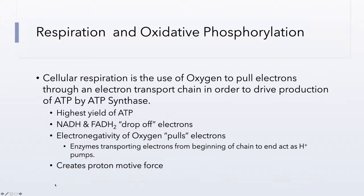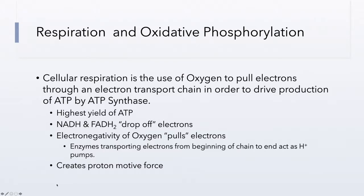In part 3, we covered the central metabolic pathways: glycolysis, transition step, and Krebs cycle. One of their primary functions is the oxidation of glucose. We produced lots of energy intermediates — 10 NADH molecules and 2 FADH2s. Those molecules are energy intermediates, or electron carriers, whose only function is to take electrons from metabolic pathways and transfer them to the electron transport chain for oxidative phosphorylation to occur.